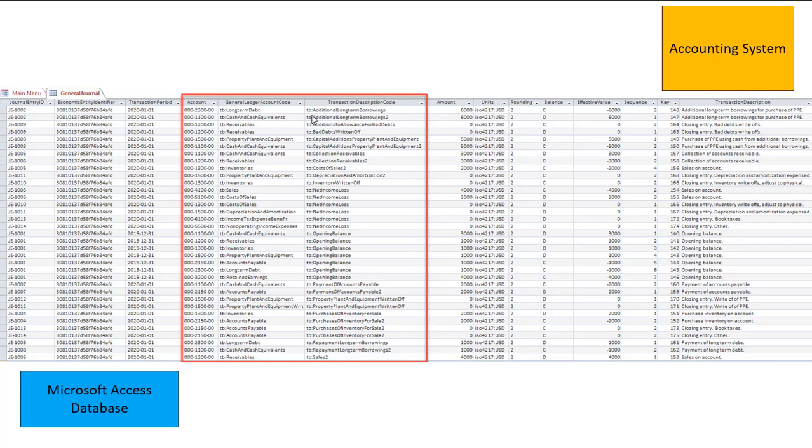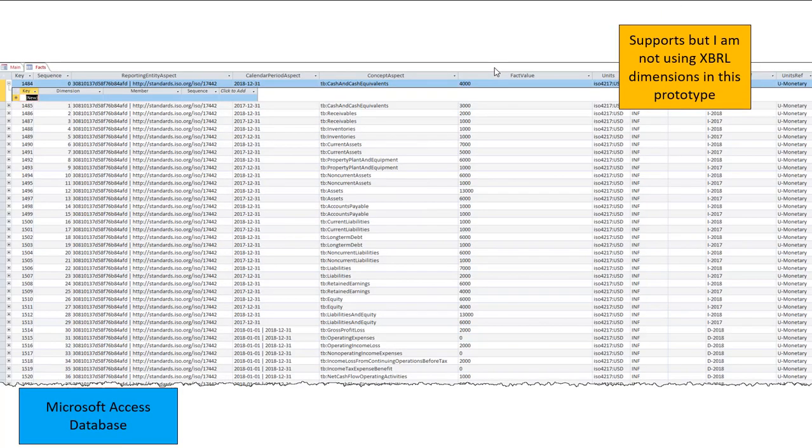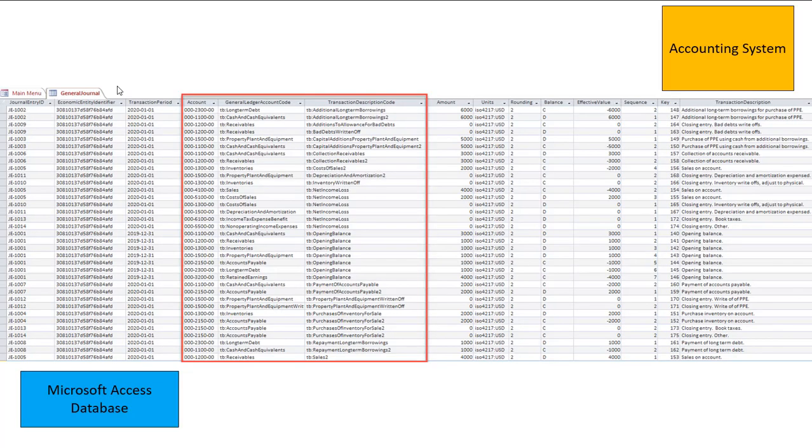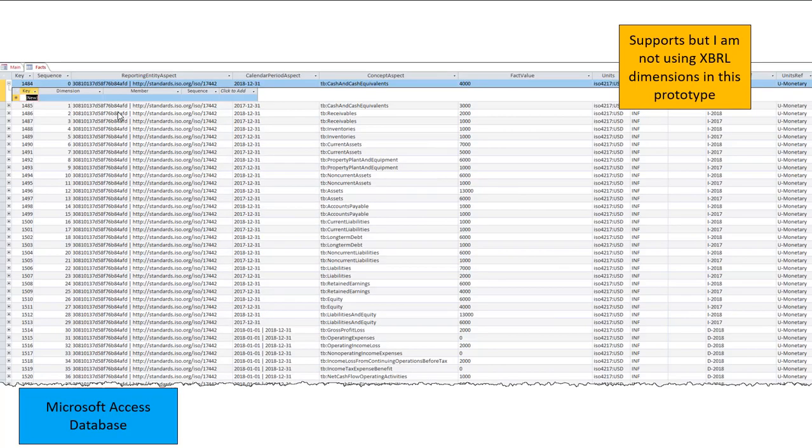So here are those transaction codes. I'm not going to explain this too much. And this supports XBRL dimensions. It doesn't look like it does. If you go back, here it doesn't seem like it does. But it actually does. I'm not using XBRL dimensions in this example. But it does support XBRL dimensions.